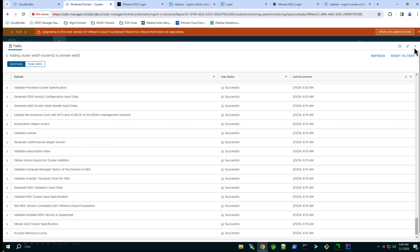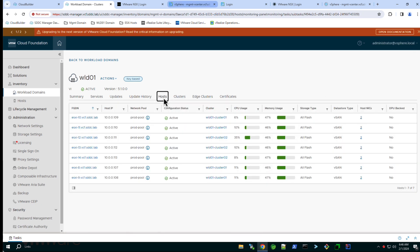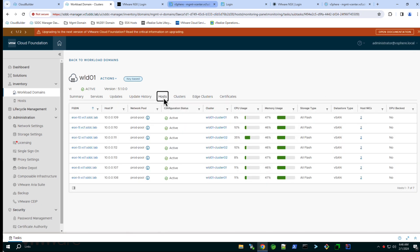We now see the WLD01 domain has two clusters. The original four node cluster and the new three node cluster that was just created.